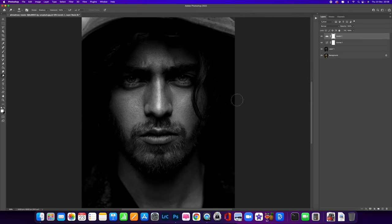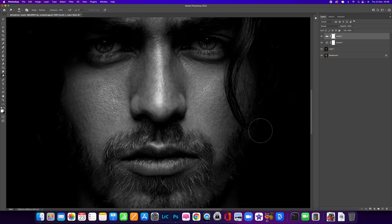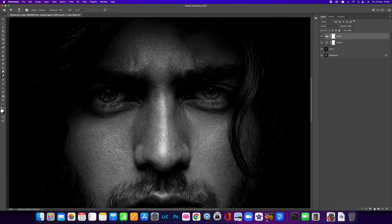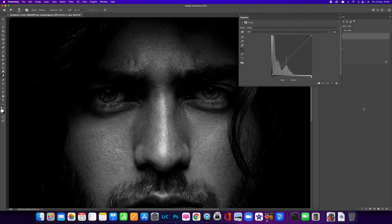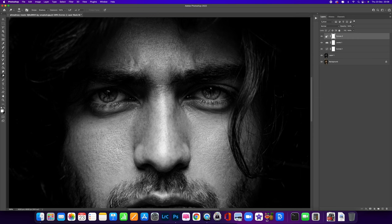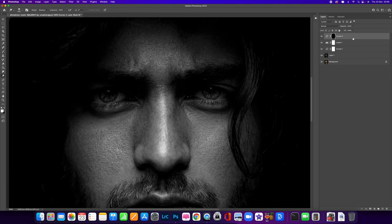Now let's make this a little bit more dramatic by focusing on the eyes. Zoom in and use the spacebar to bring up the hand tool to move around. Let's make another Curves adjustment — I'm going to click in the middle and push up. Now you can see at the top it says Curves 2 and there's a white layer mask. We want to invert that because we don't want to see the adjustment everywhere, so press Ctrl or Command+I to invert it — it's now gone black.